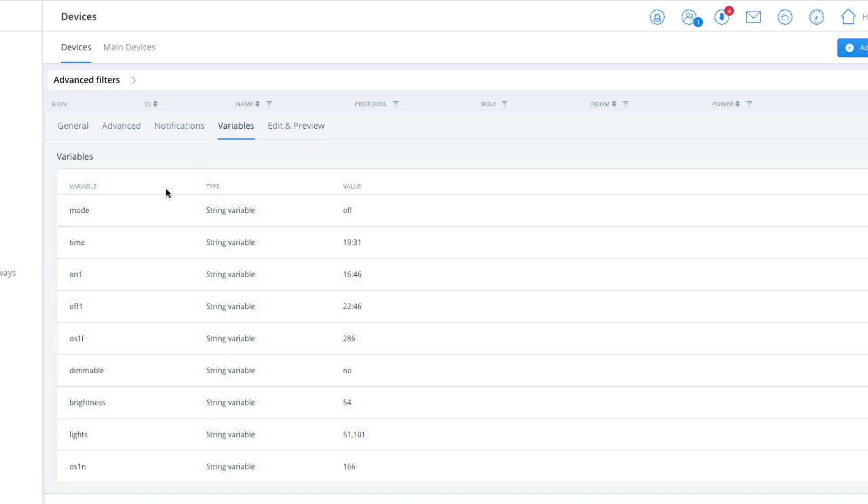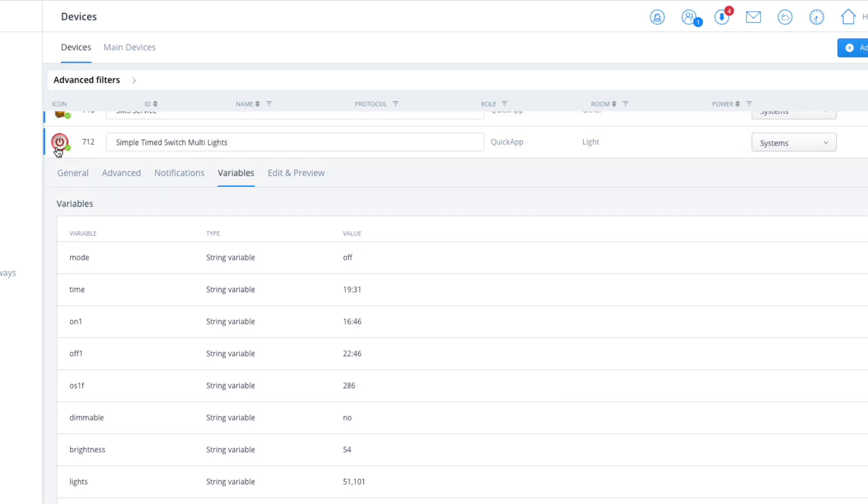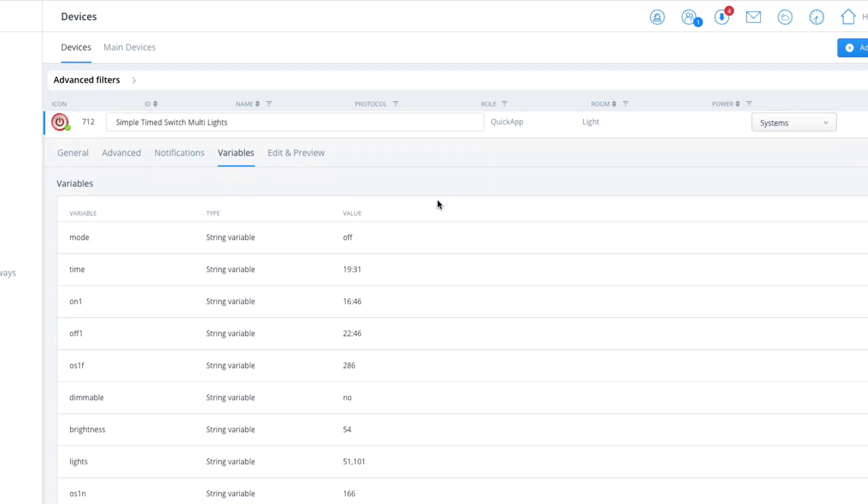As usual, click on the variables tab. Again, mode on and off, so you can actually enable and disable it. When it's red it's off, when it's green it's on—simple as that.